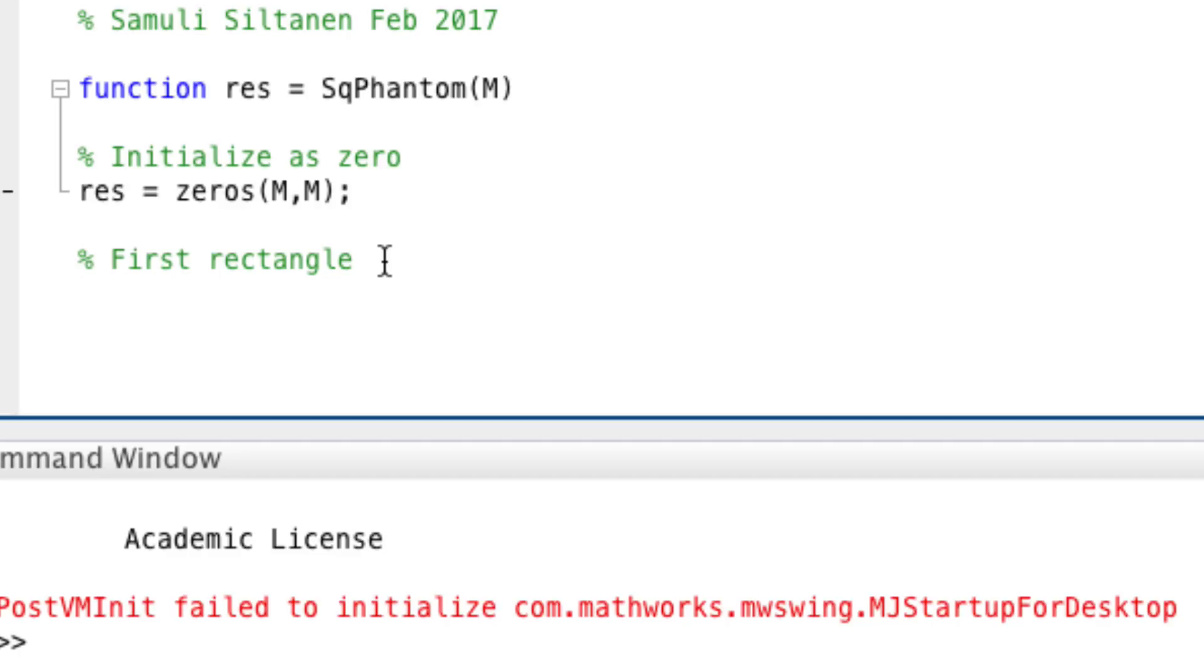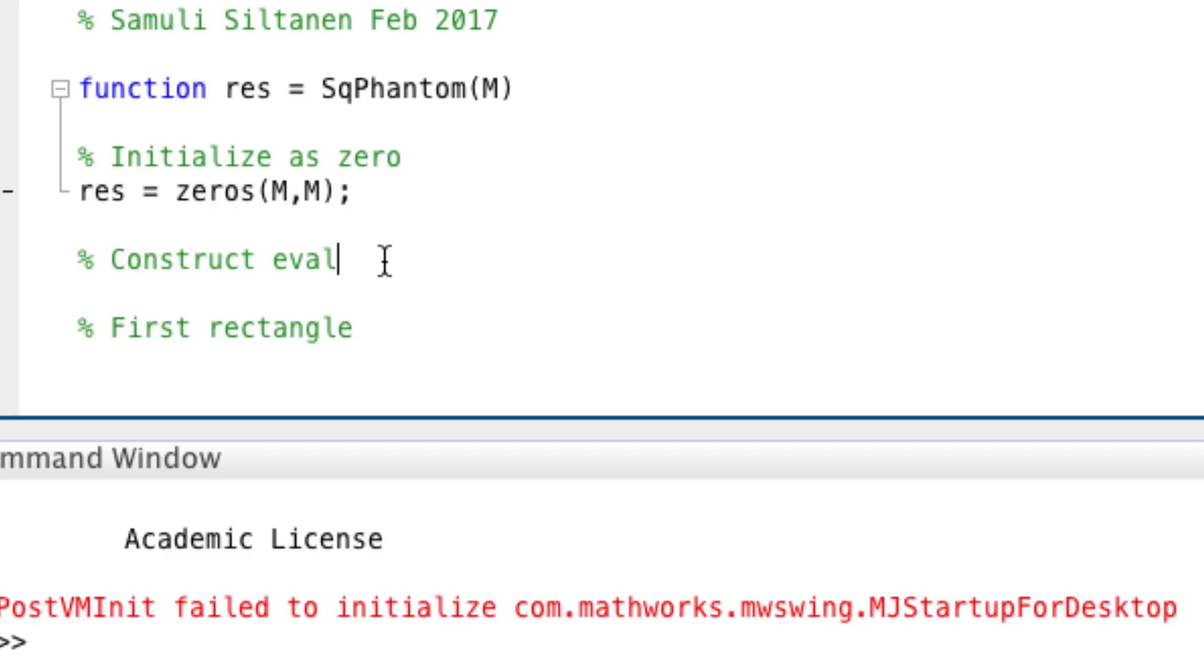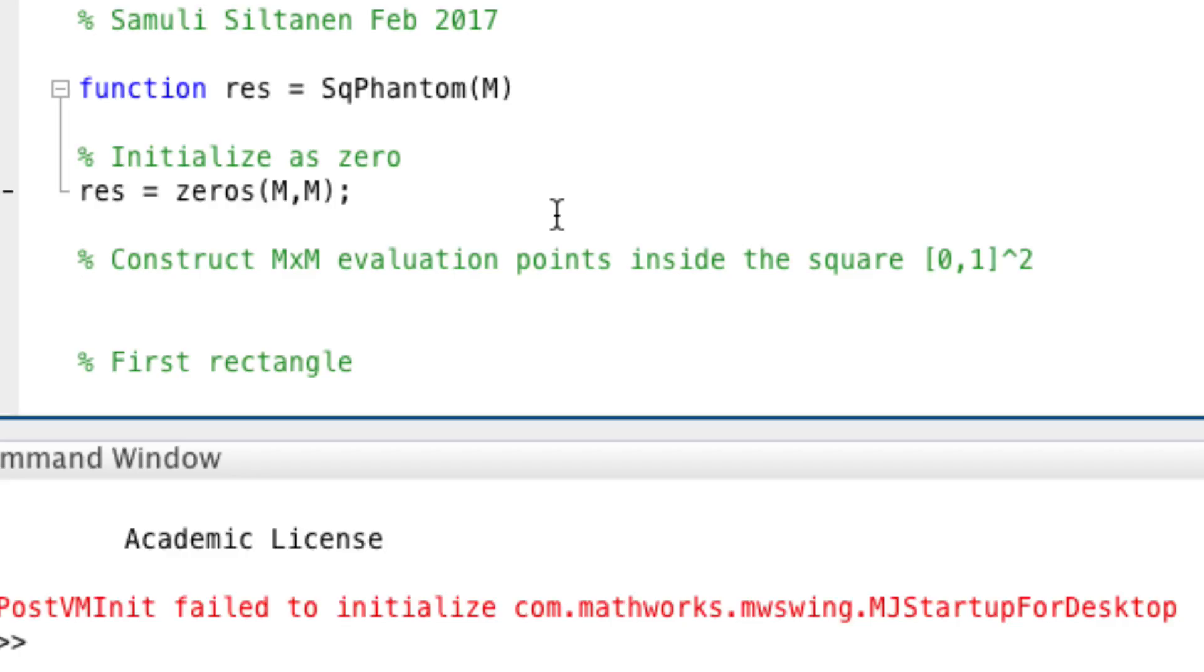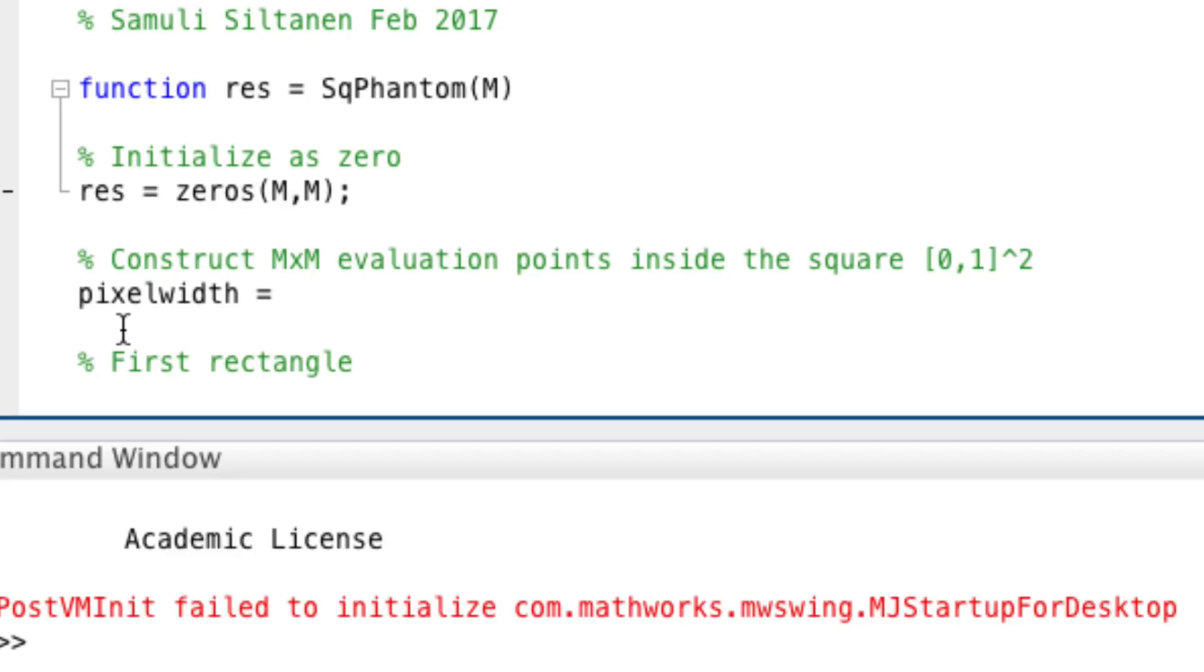Let's first just make a try. Actually we need to construct m by m evaluation points inside the unit square. These should be the center points of pixels. And there are m pixels. The width of one pixel will be, so pixel width will be 1 over m.